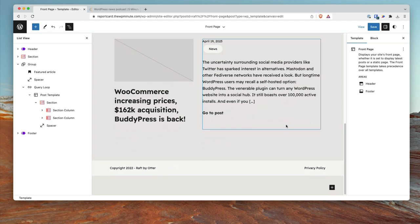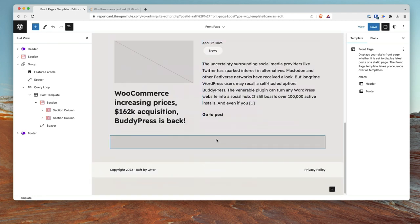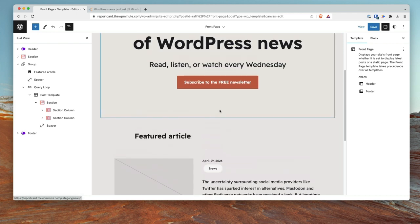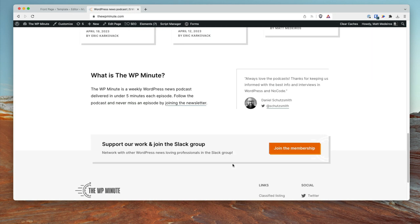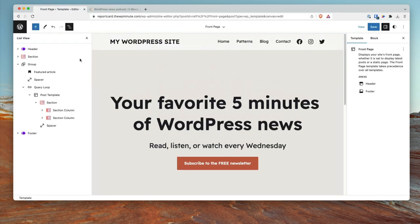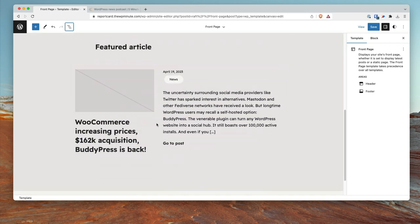From there I would continue creating more query loops to build out the homepage, adding more articles and other calls to action. I'm not going to do that for the sake of video length. Let me give you my final thoughts on the RAF theme.